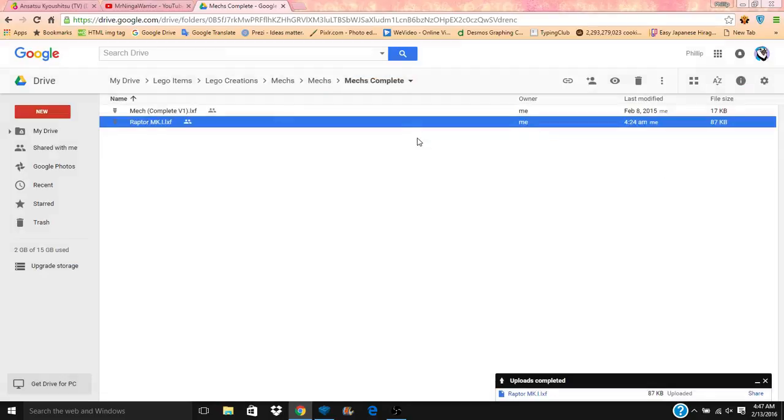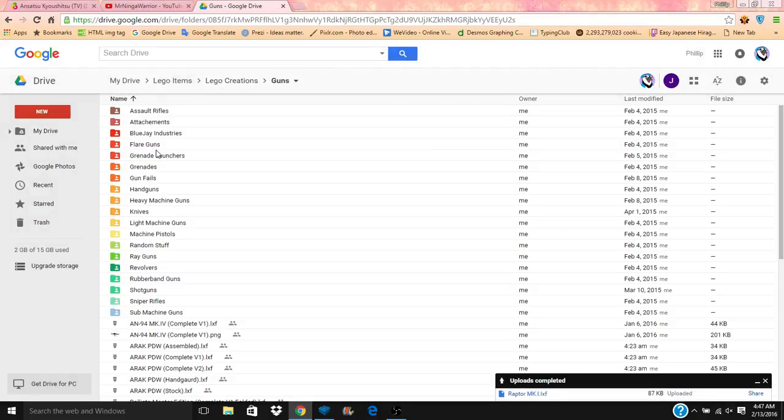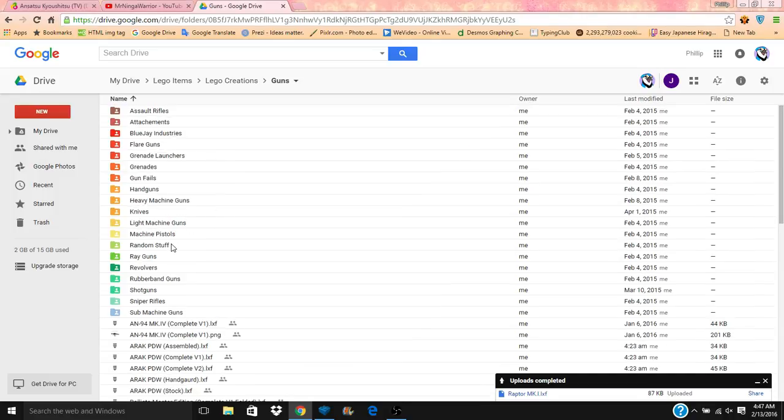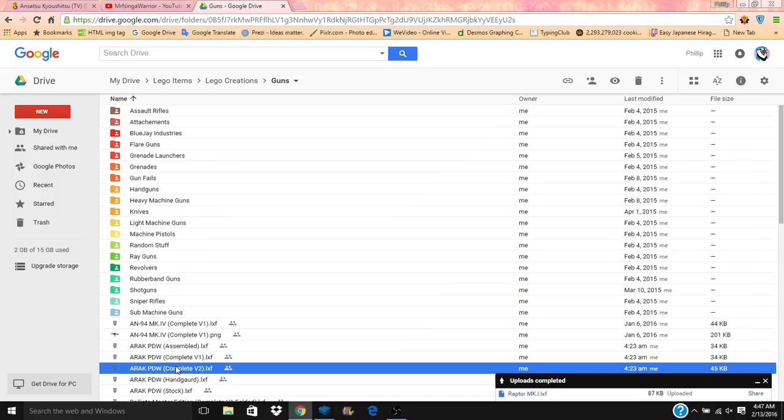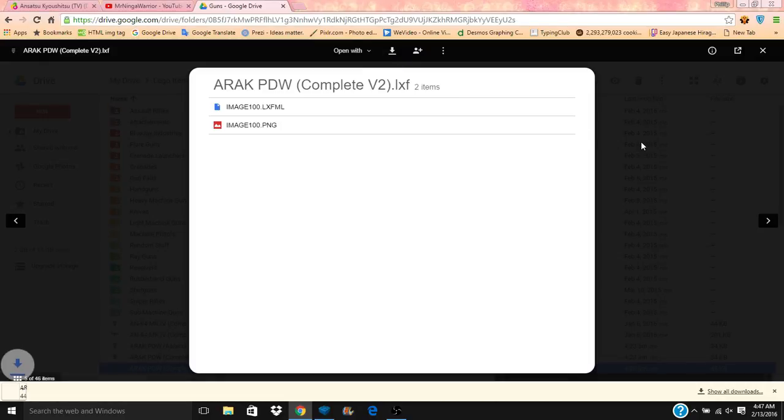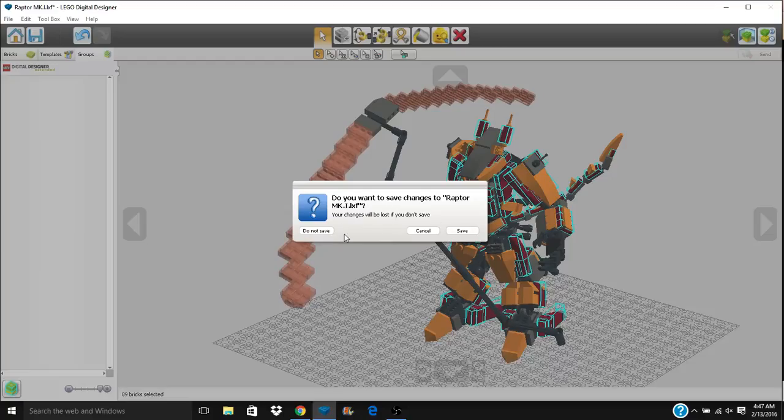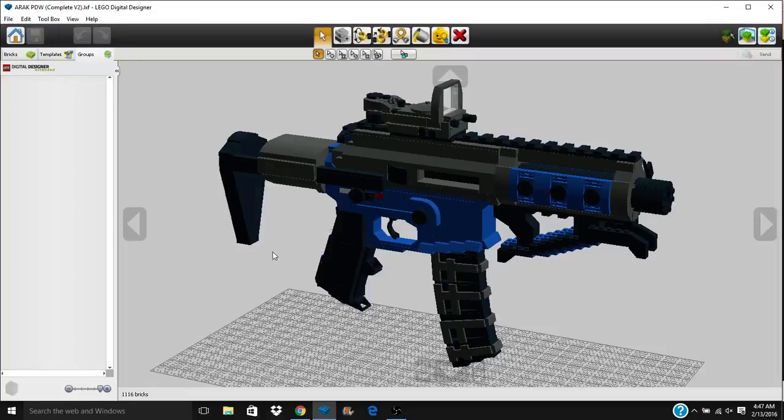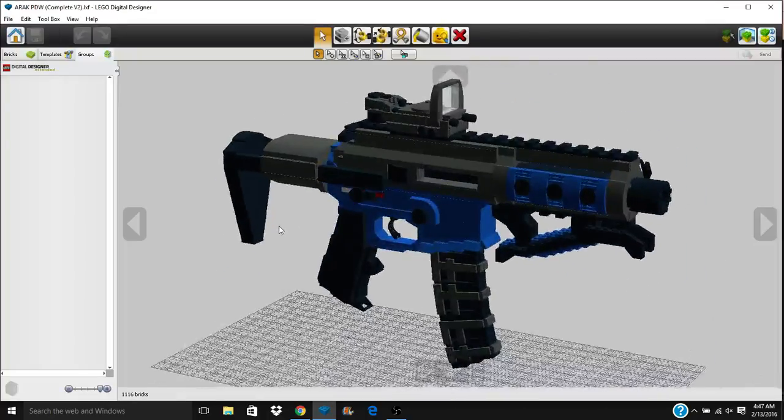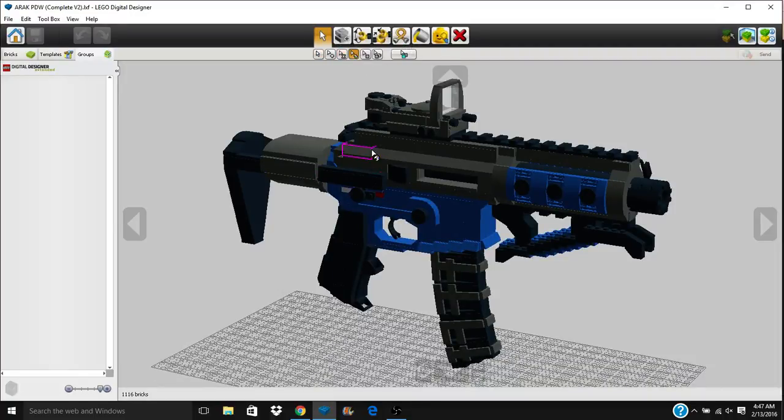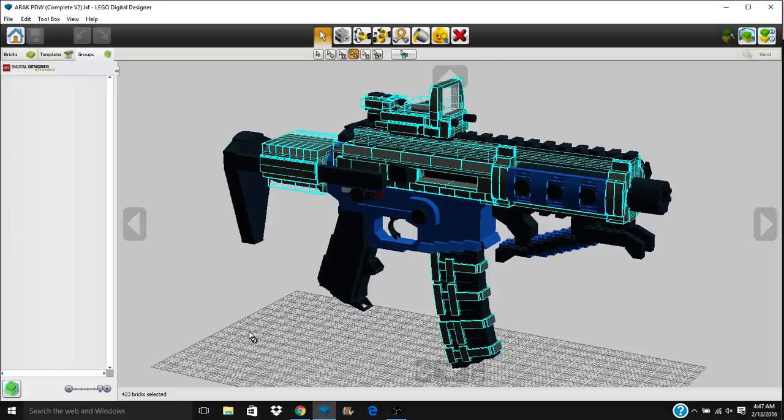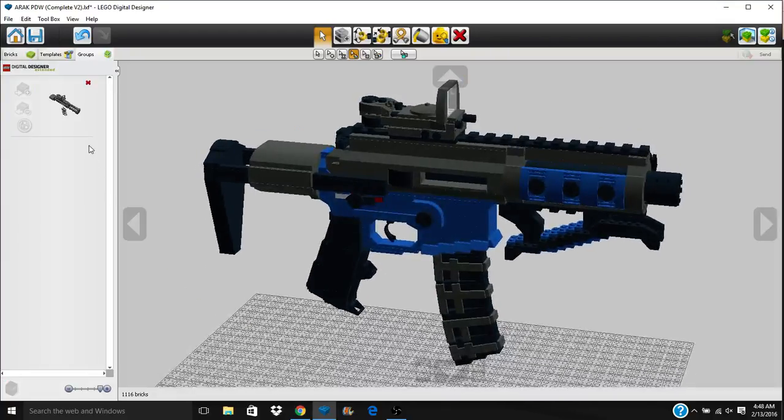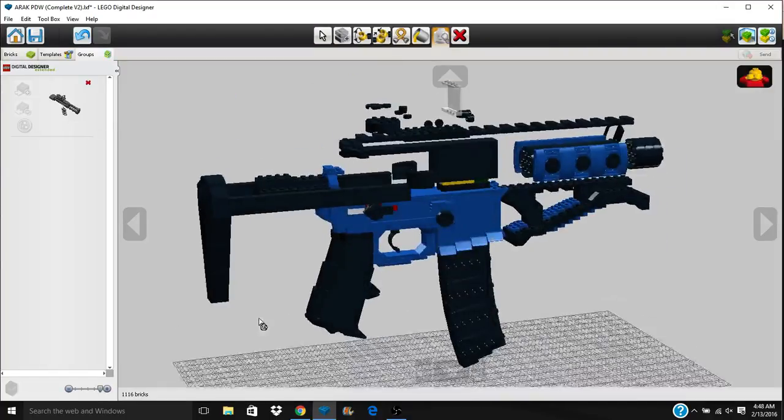Let's go ahead and we'll download a gun and you guys can learn with me about how to use the groups just a little bit differently. We'll go with the ARAC PDW. This is a sneak peek of an upcoming mock. So let's say that I want to make the entire upper receiver into a group. We'll go with just gray. Make that into a group.